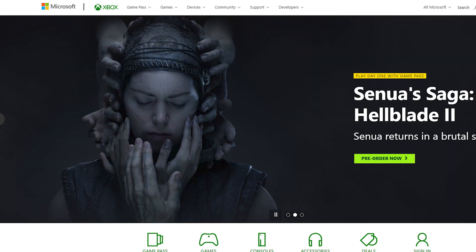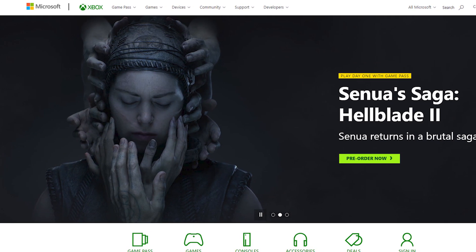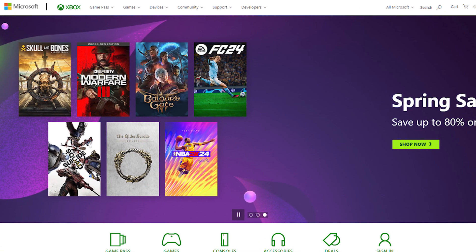And you are done. By using this method, you can easily turn off Quick Resume on Xbox.